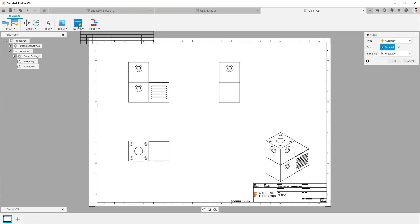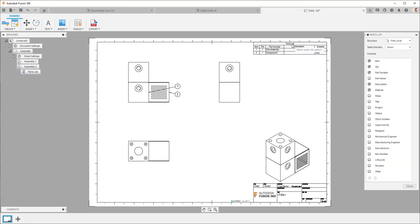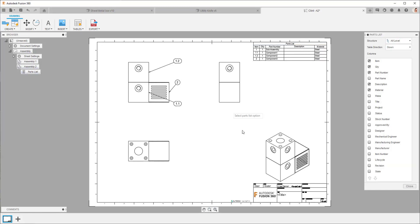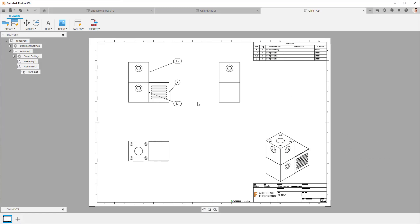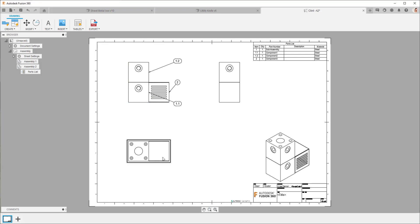Now the next thing I want to do is place a table. I'm going to snap that to the top corner and I can choose in the table whether I want this to be first level or all level. So I'm going to choose all level. The other thing you'll have noticed when I place the view is that the scale is coming through as automatic. So it's automatically scaling these views for me.